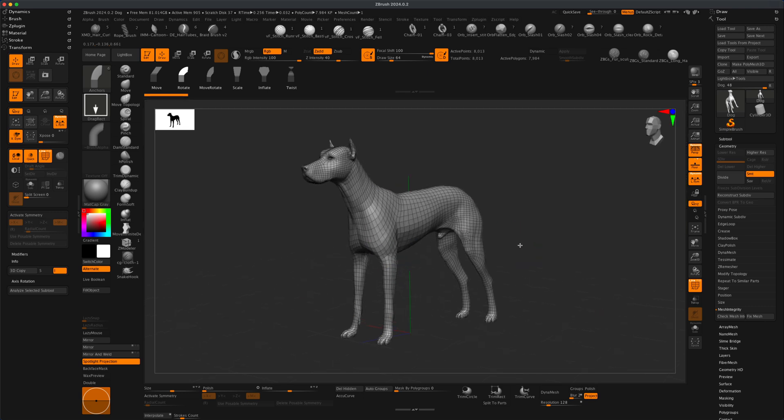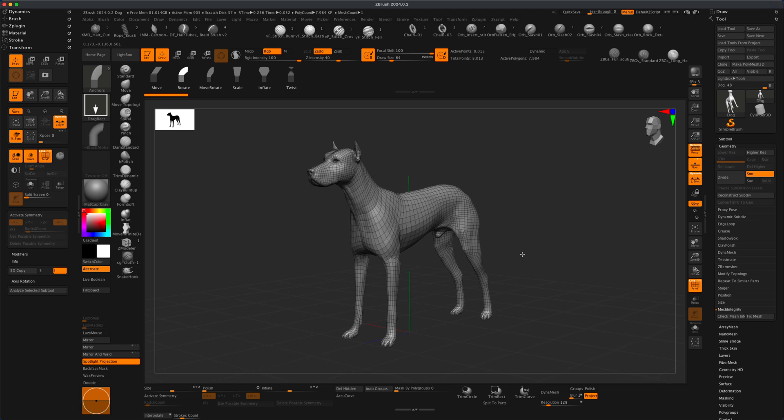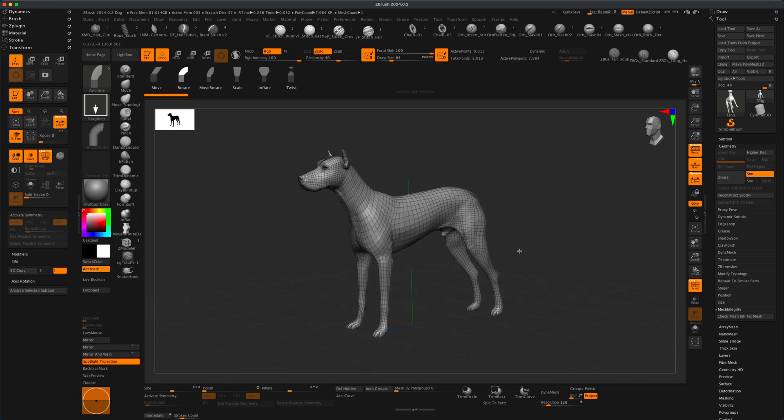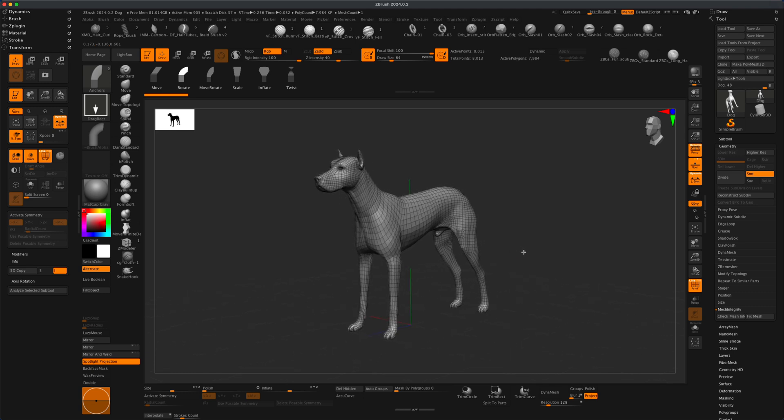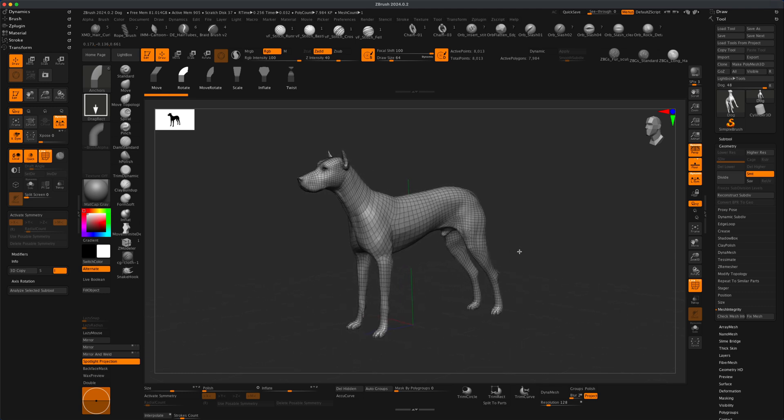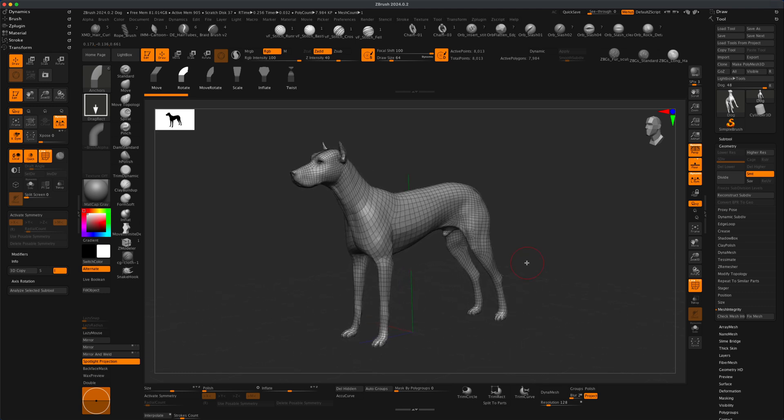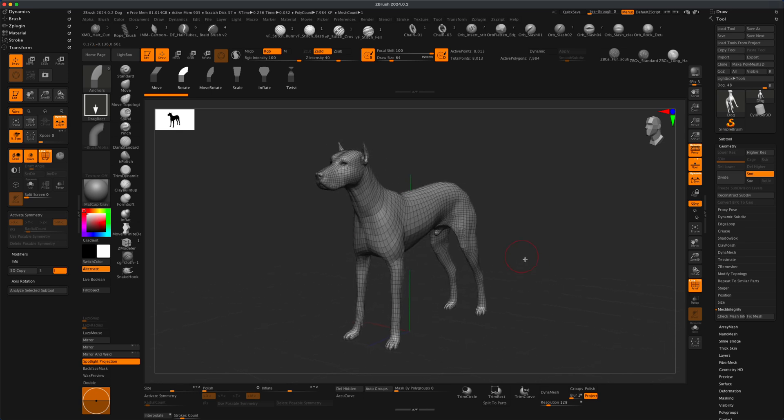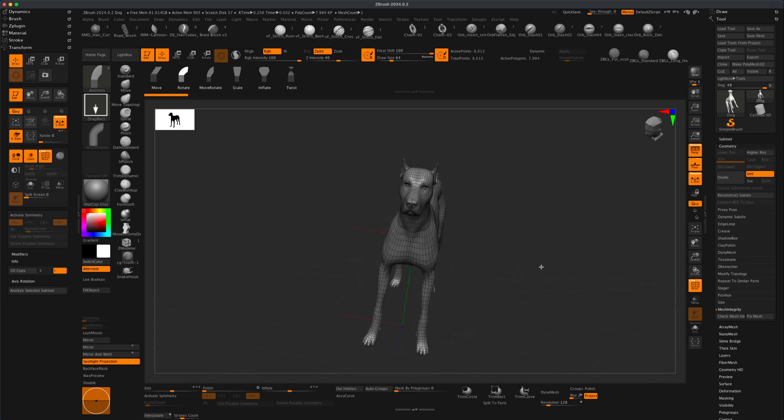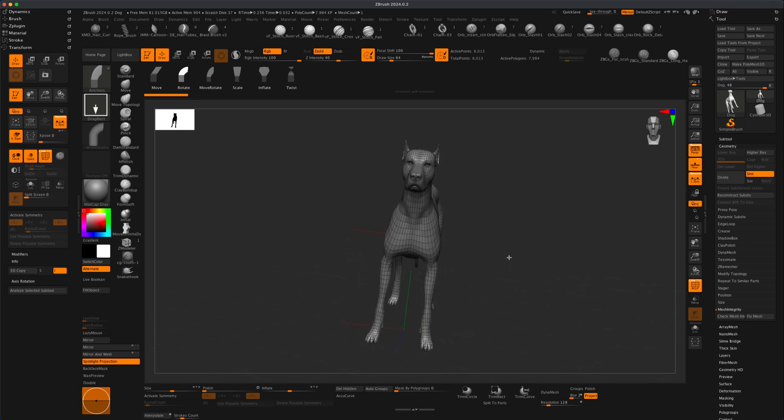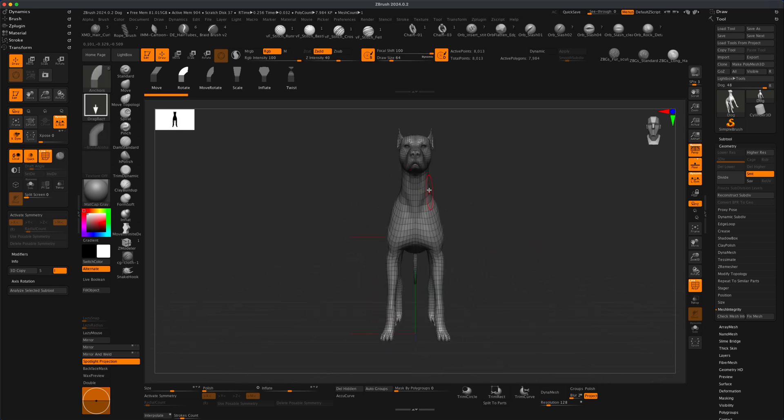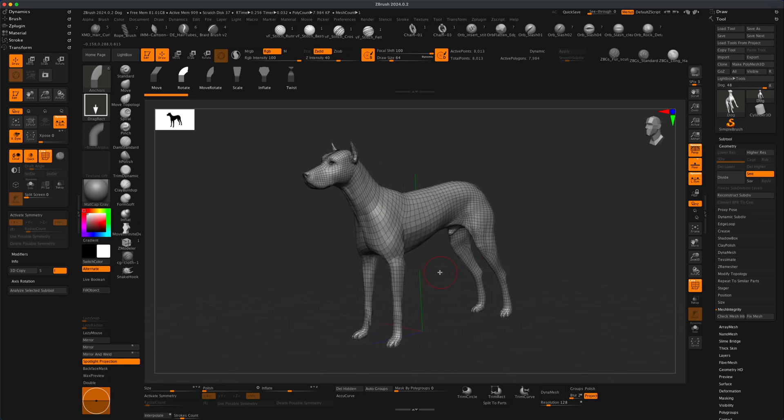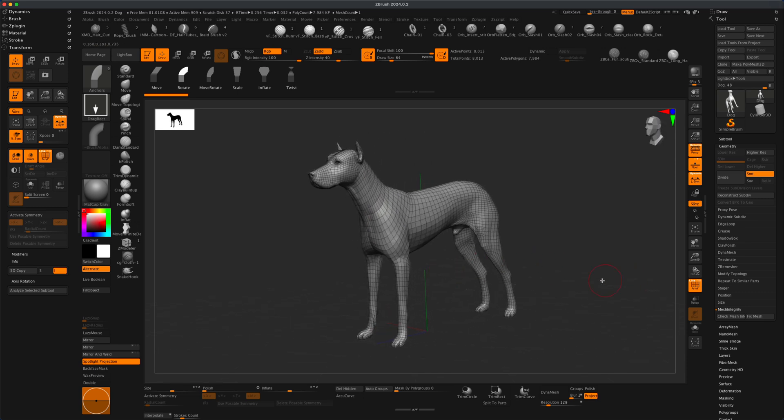So what I want to show in this example is the concept that if you change the symmetry of this character topologically, right now he's completely symmetrical. You can see that the left side and the right side are identical. So if I, for example,